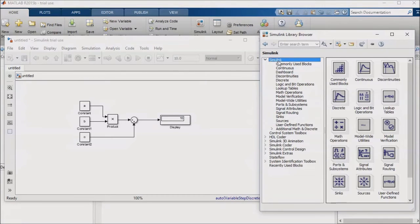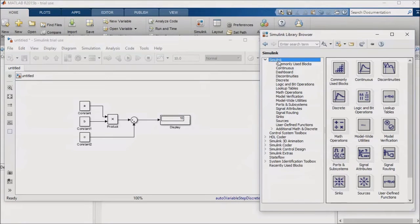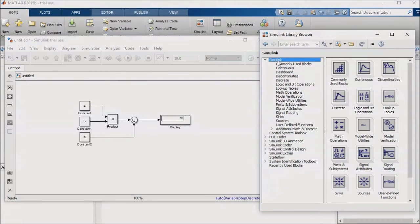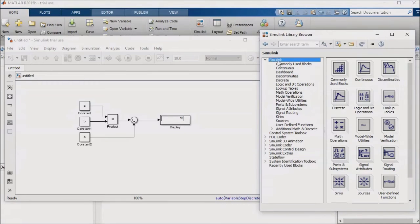We looked at masks in the last lesson. These callbacks can modify the block as you see fit. For example, a mask parameter can define whether something in the underlying block is specified in the mask or is determined via an external input. You can then set up your mask callback to switch out a constant block with the appropriate parameter name with an input block, depending upon the user selection.